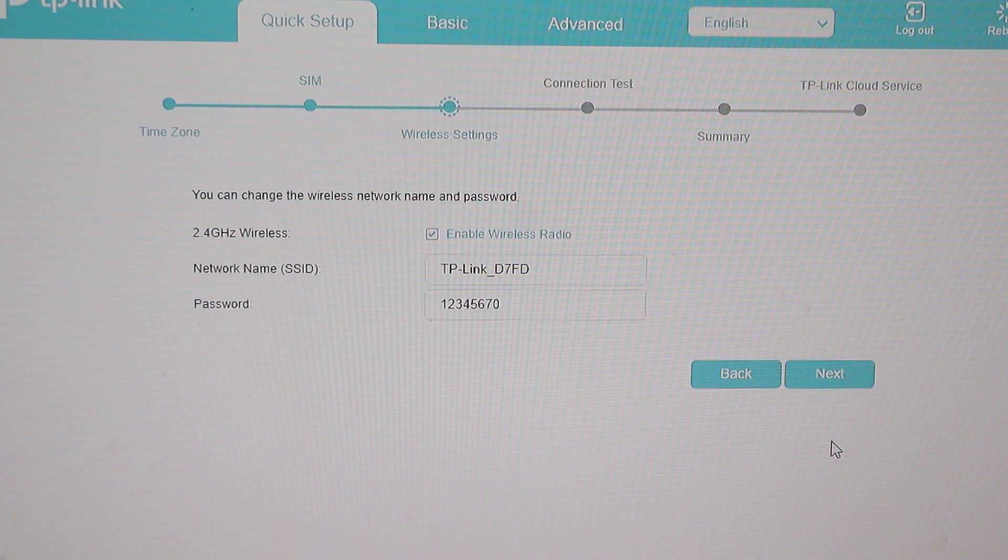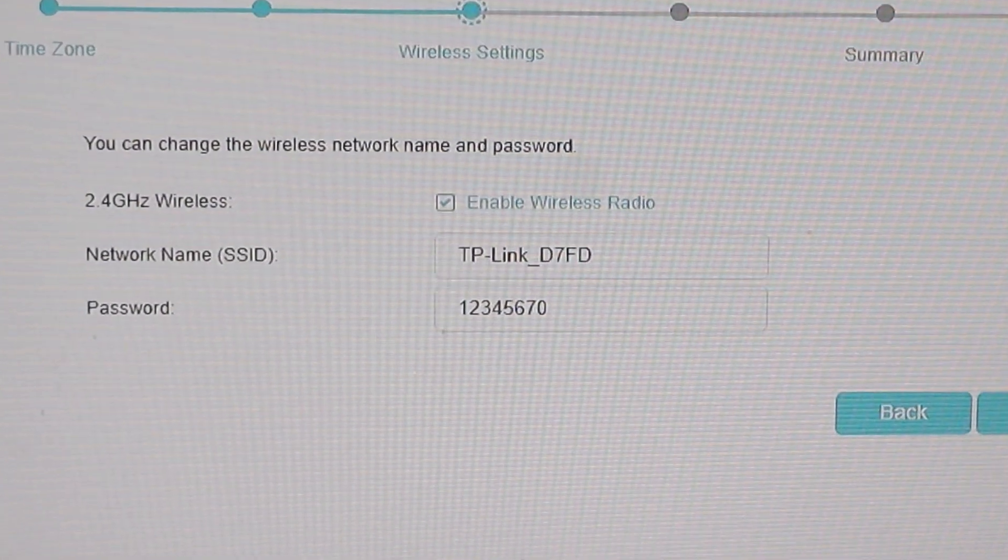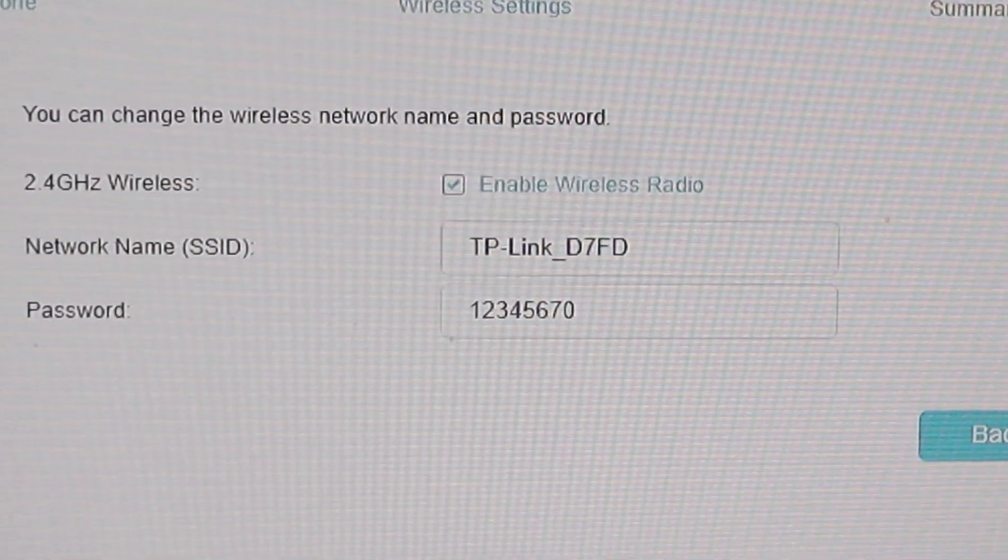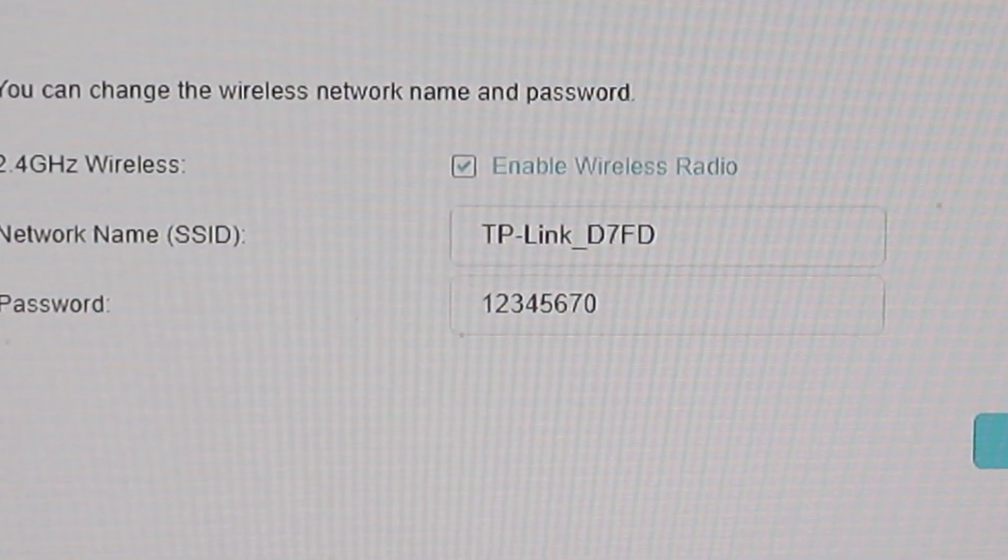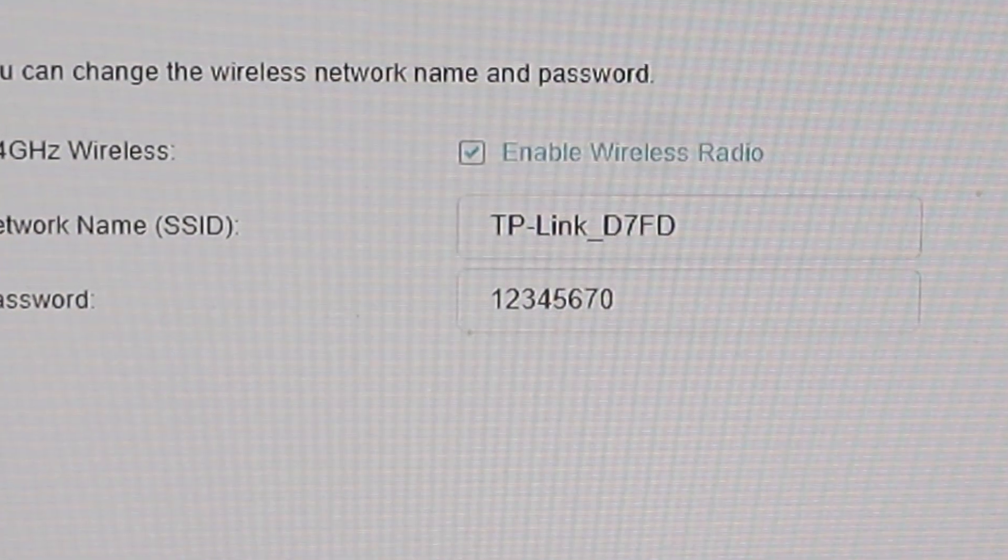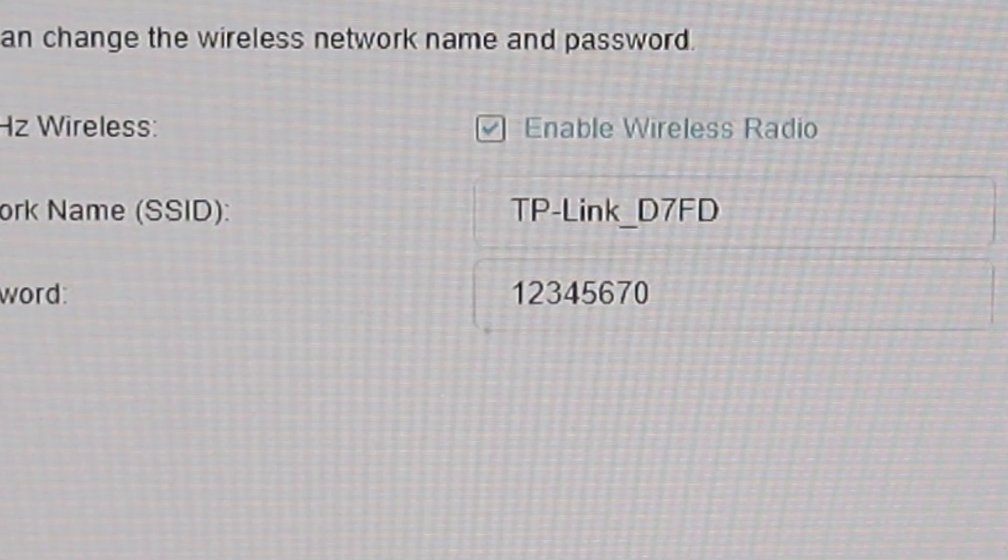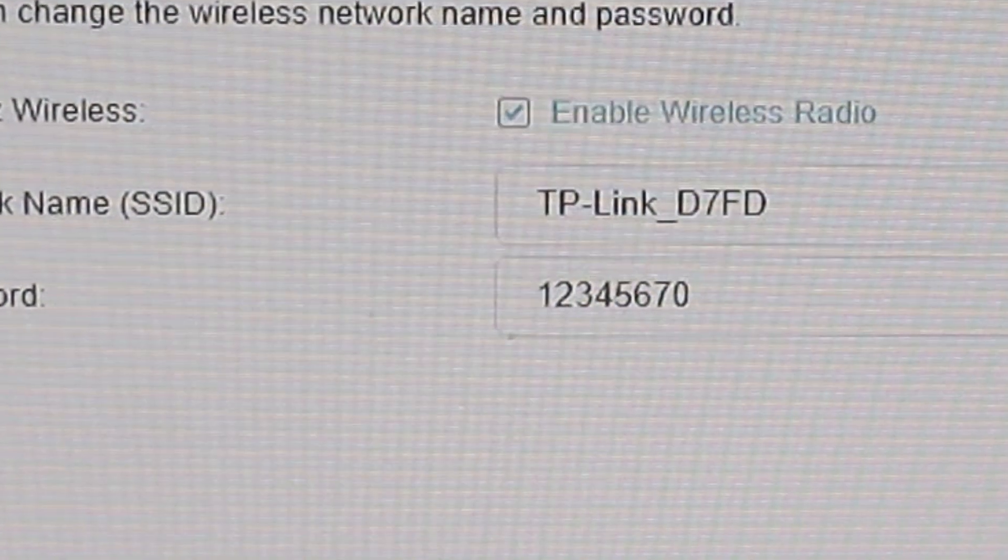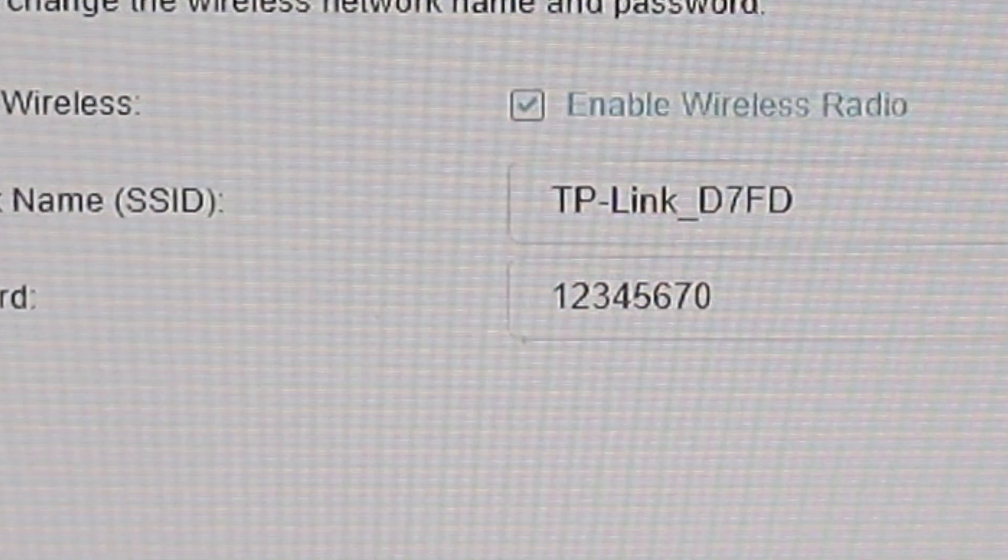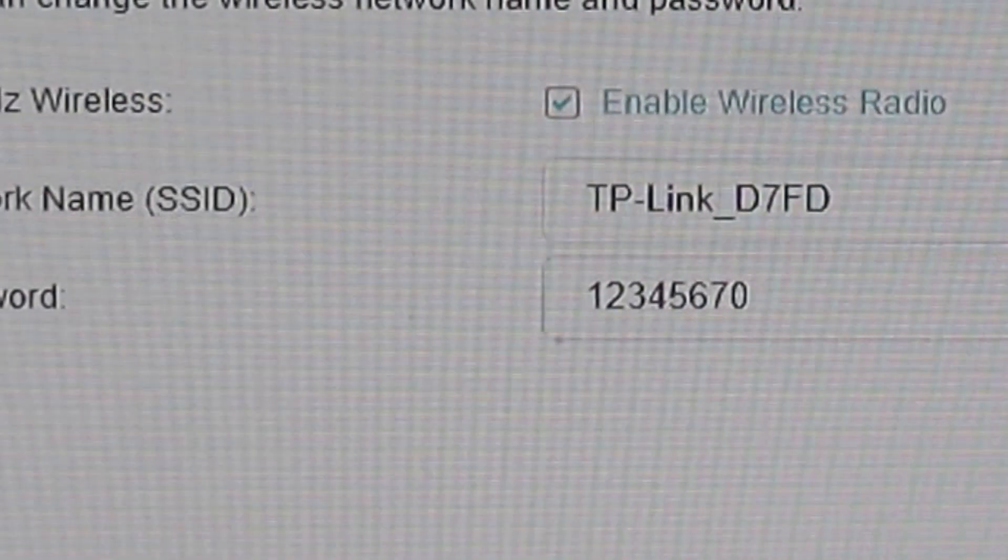Next, you'll reach the wireless settings section. Here you will find your Wi-Fi name and password. The default password is 12345670, as you can see, but you can change this to your preferred password. Click next to proceed.